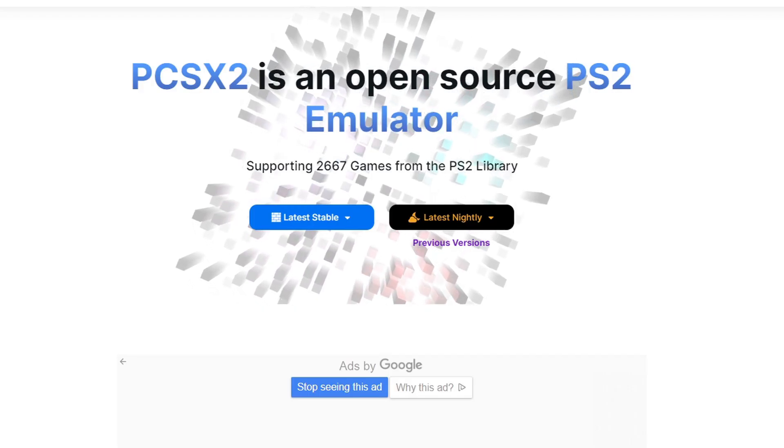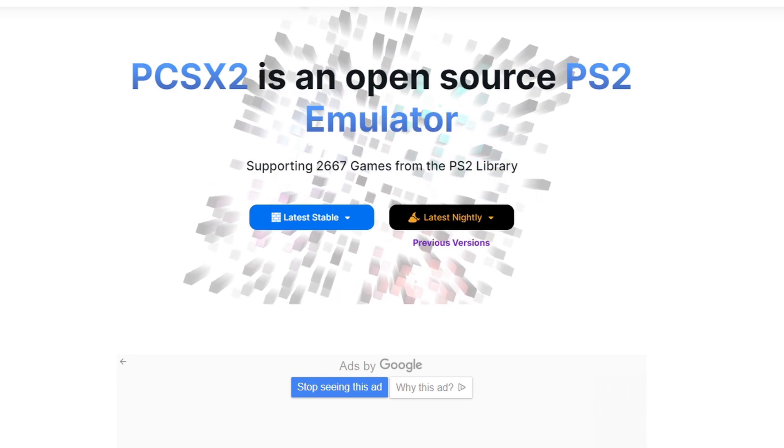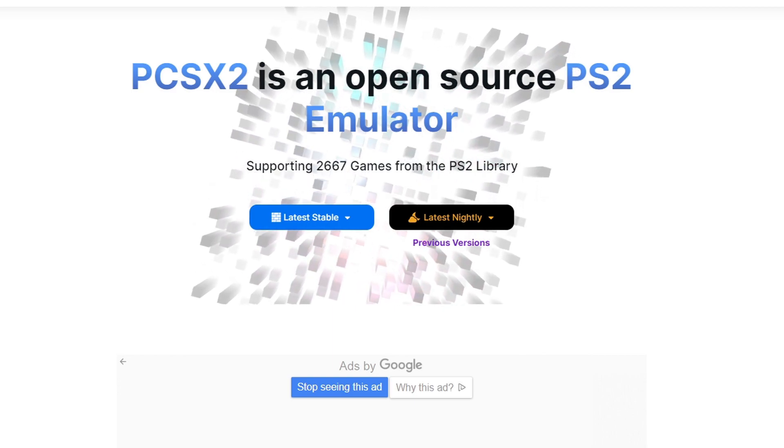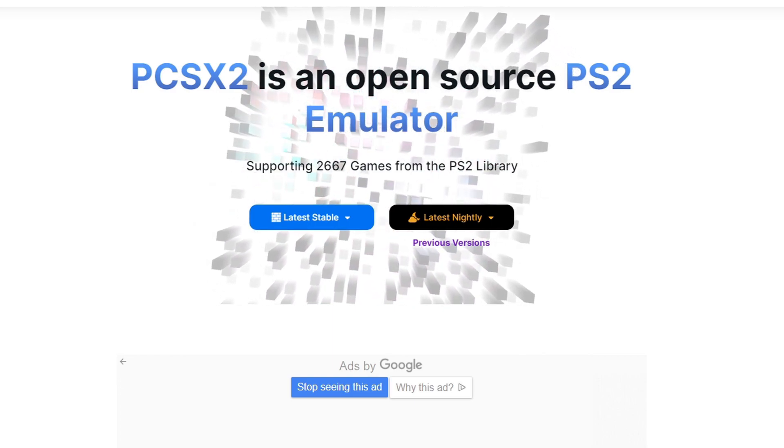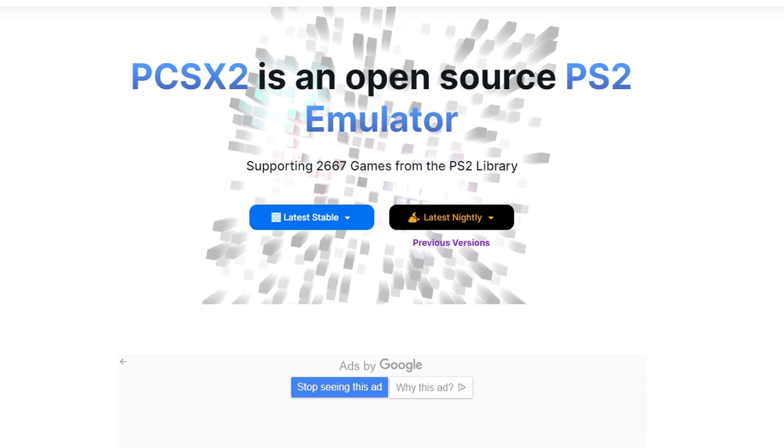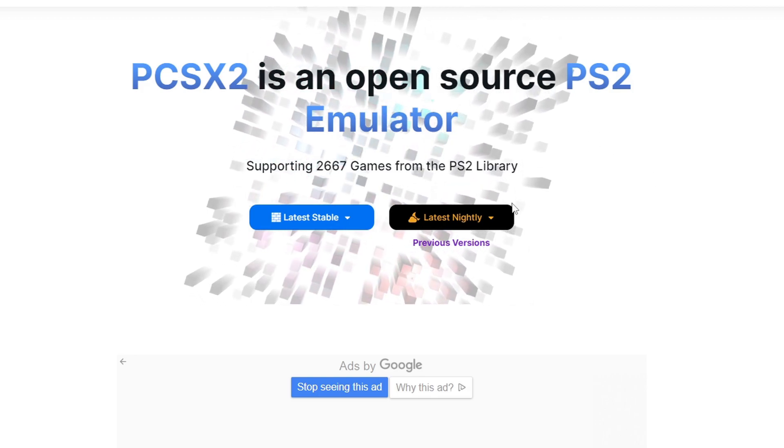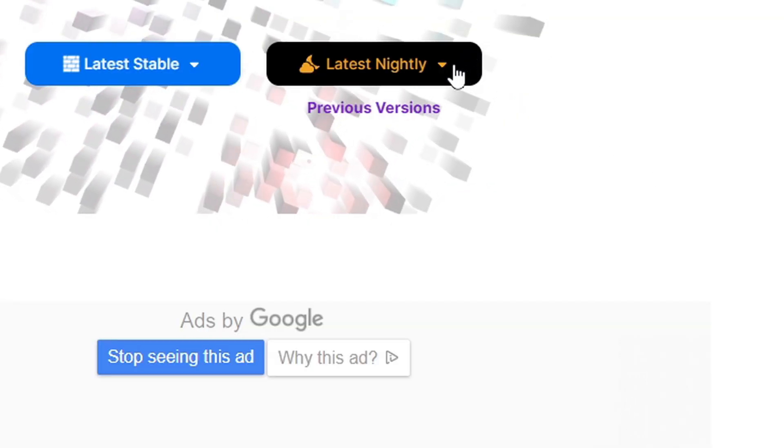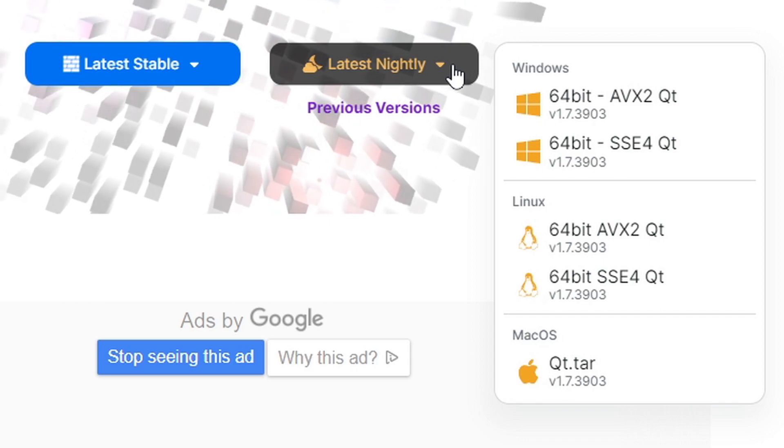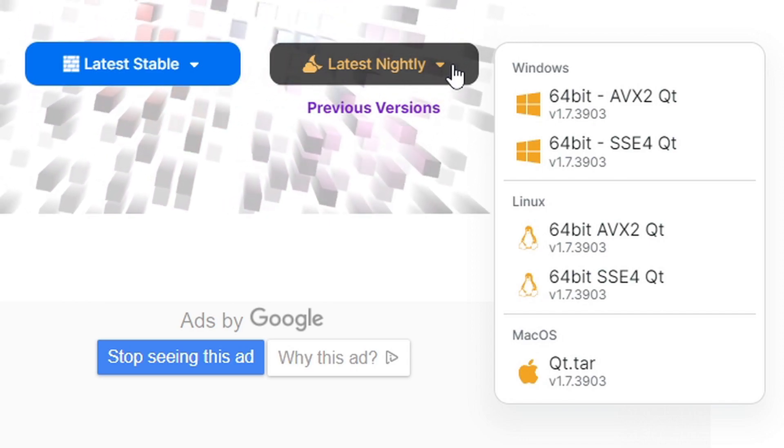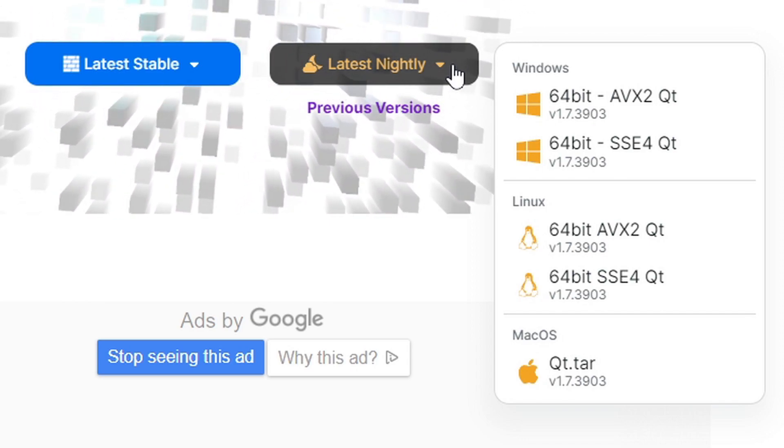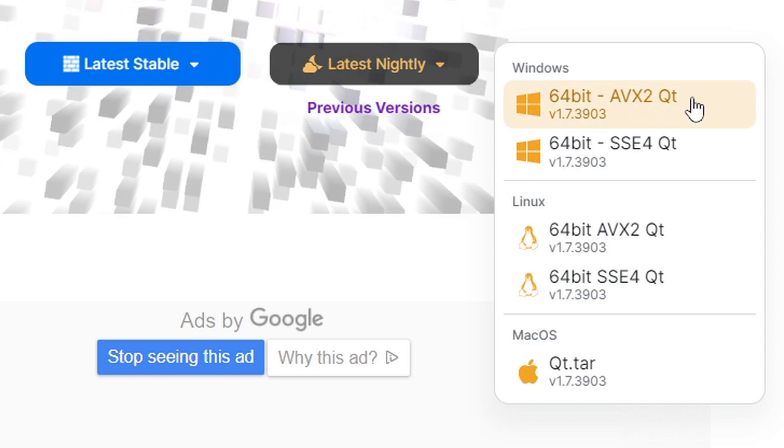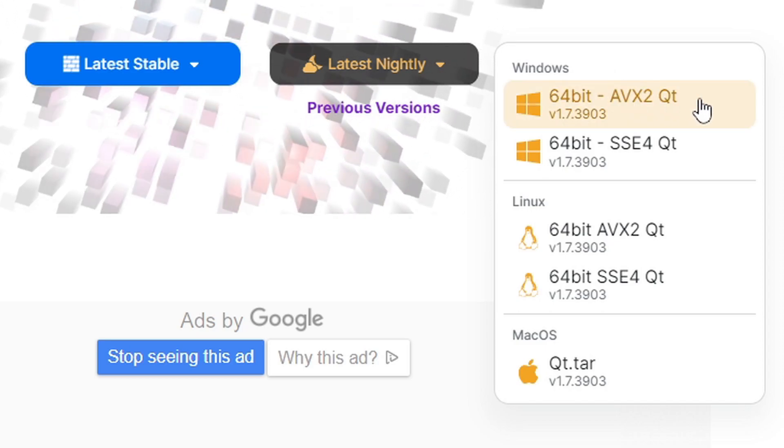Once you have those two files downloaded, we can head on over to pcsx2.net. Link to this page is in the description below. Once you're here, we're going to click on latest nightly and we have the option to download this emulator for Mac, Windows, and Linux. I'm on Windows so I'm going to download Windows 64 QT.